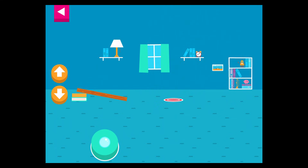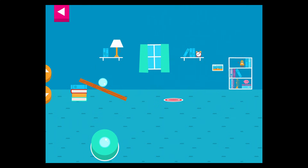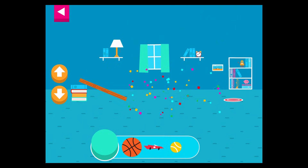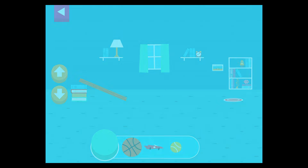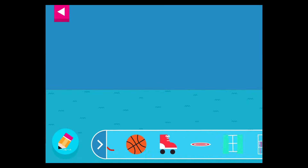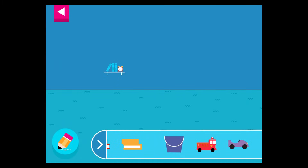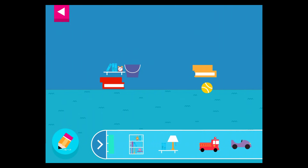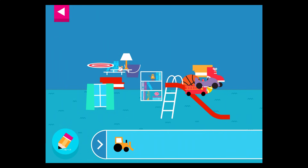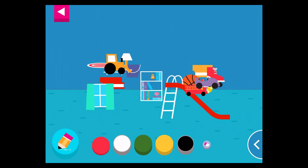You didn't reach the target. Do you need to raise the ramp or lower the ramp? Your ramp was just steep enough to reach the target. Tap an object to move it to the top of the ramp.